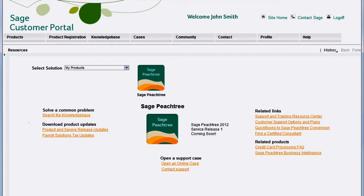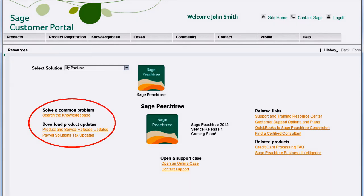From the homepage, you can search the knowledge base, download product updates, or open an online support case.